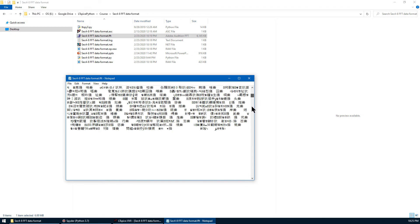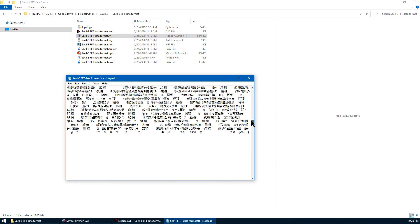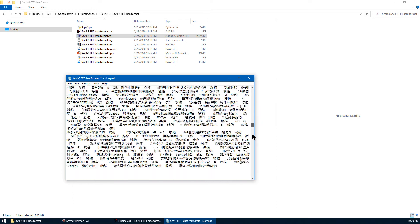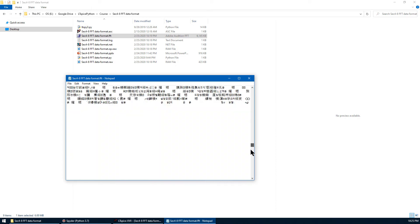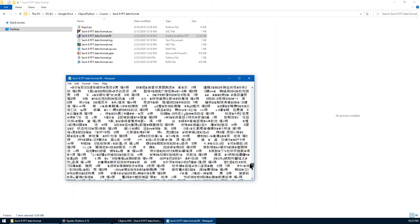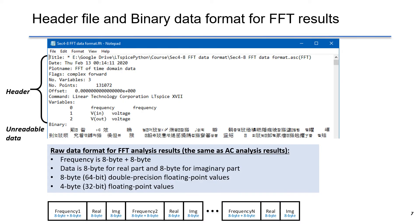If you scroll down, you can see there are a tremendous amount of data here. This slide shows you the header file and the binary data format for FFT result. Remember that the raw data format for FFT is the same as AC analysis result.